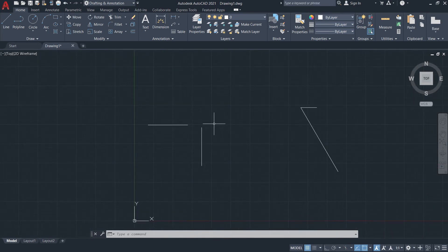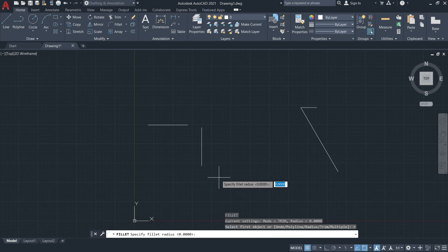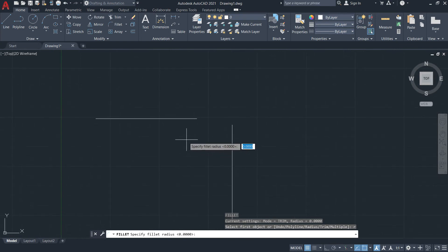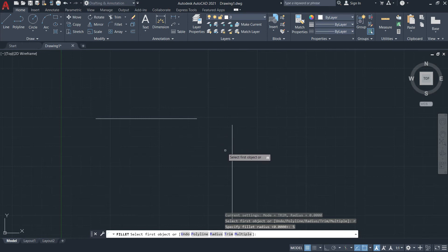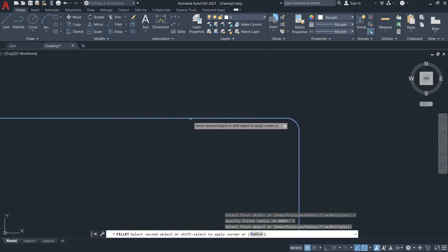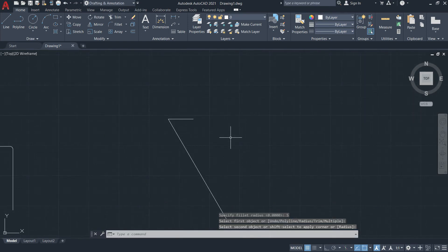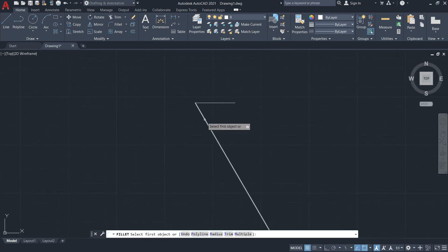For round corners, I'll invoke the fillet tool and before selecting any objects, I can select the Radius option or simply type R, then press Enter. I'll provide a radius of 5 and press Enter. Now I'll select the vertical line and the other line — notice the corner becomes a round corner.